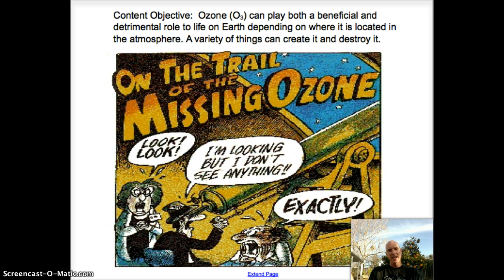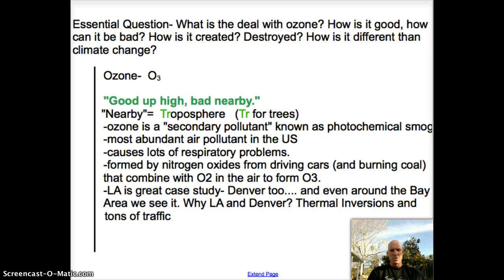I'm outside here on this beautiful January day, wearing shorts — the birds are chirping, sun's shining, seems totally normal. Or is it? So here we go. The essential question is basically what I just went over: what's the deal with ozone? To keep it straight, remember this mantra: good up high, bad nearby.